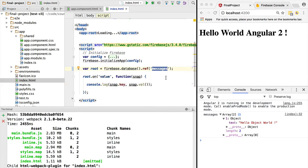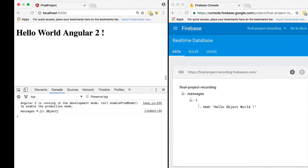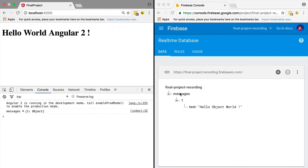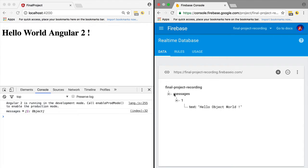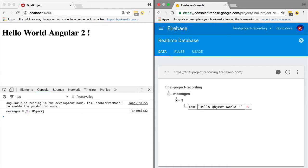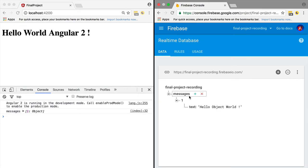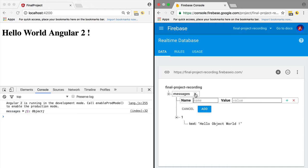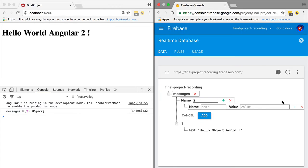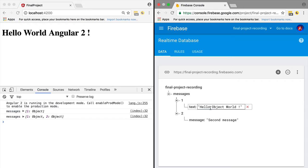So when we pointed to the messages node, we received a snapshot that contains as key 'messages' itself and as value an array with only one element. Let's add another object to the messages list. So let's add here an object under the key of 2. So the message will be 'second message', for example.